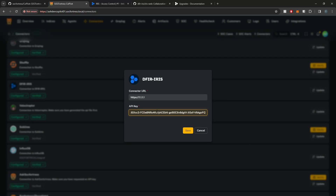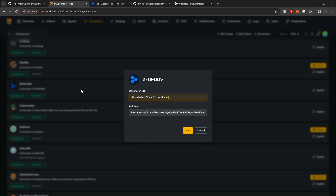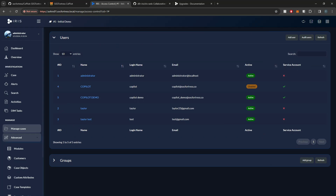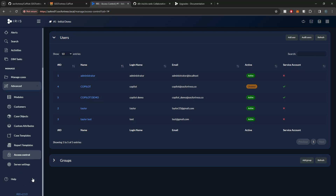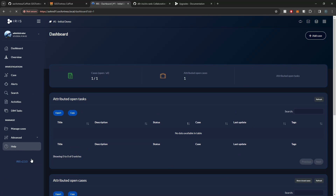I'm going to first paste in my API key, and then let me point to the correct URL. This can either be the hostname or the IP address of Iris. I'm setting HTTPS because that is what Iris uses by default. You will need to be running at least version 2.2.2 or above, which you can see in the bottom left of your Iris instance.